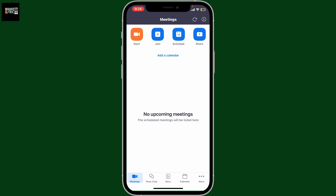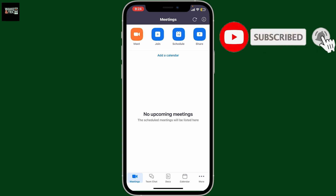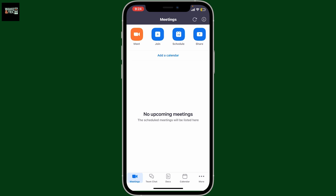If you found the video helpful, don't forget to like, share, and subscribe to the channel for more Zoom Workplace tutorials. I'll see you in the next video. Thank you for watching.